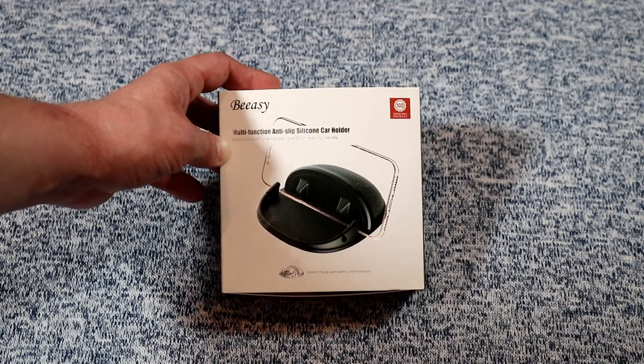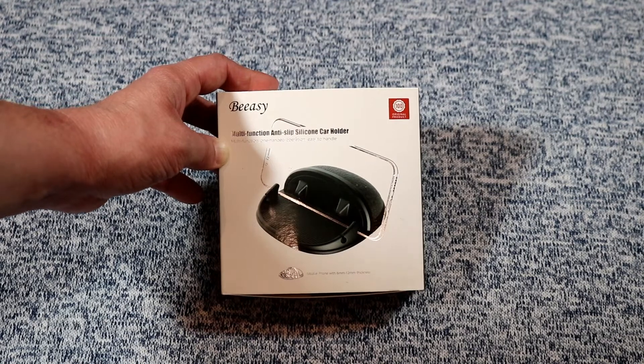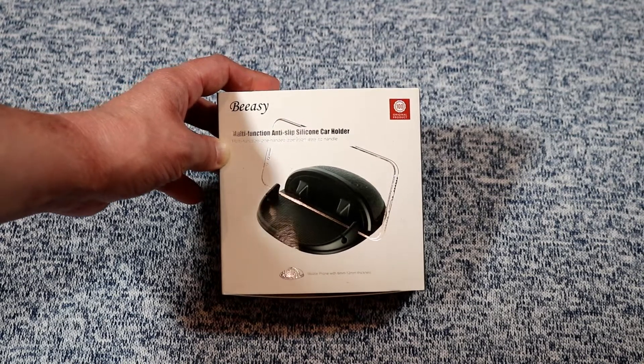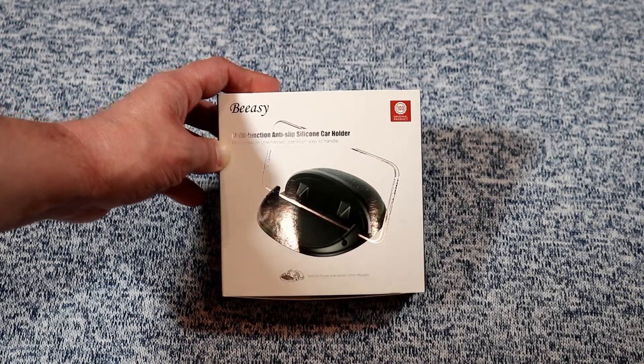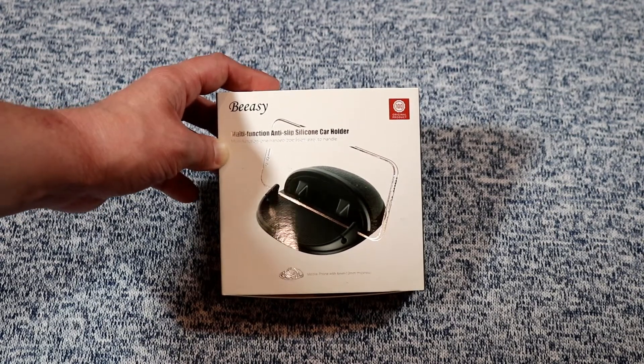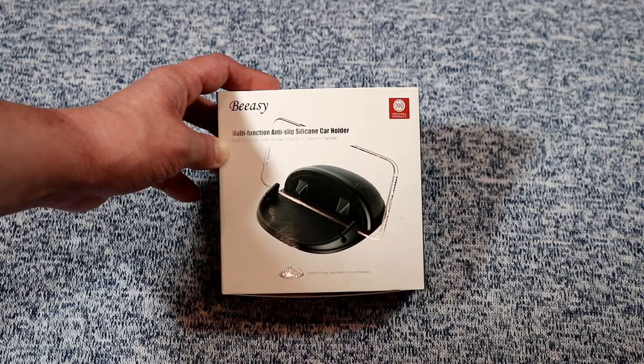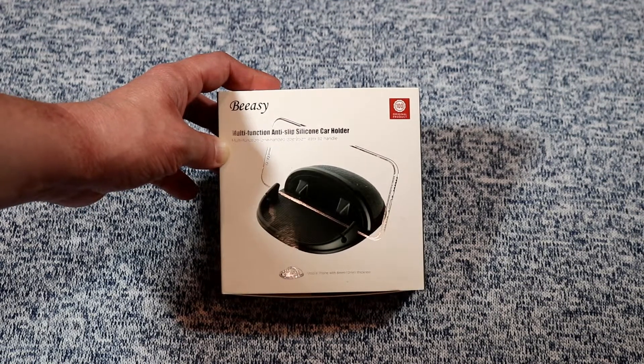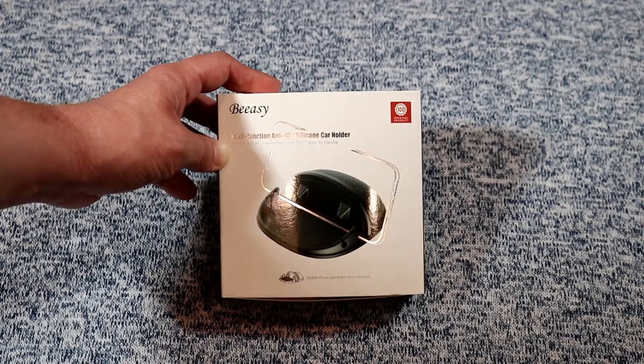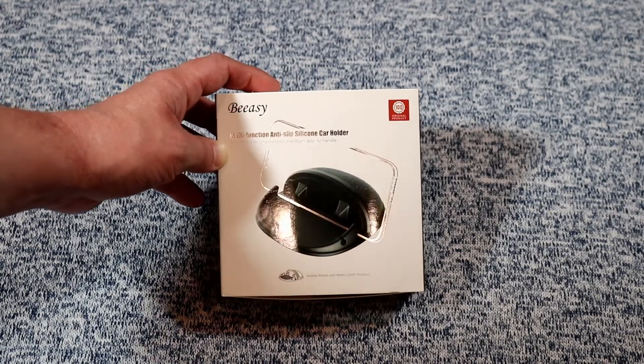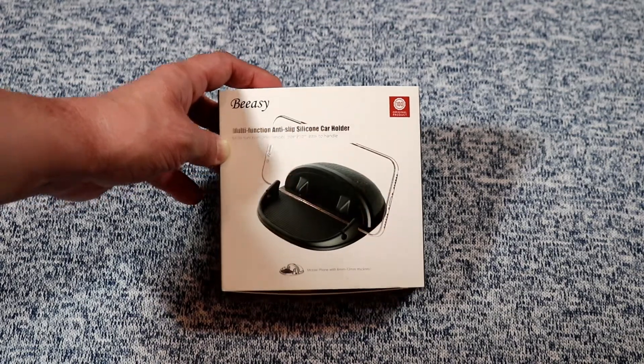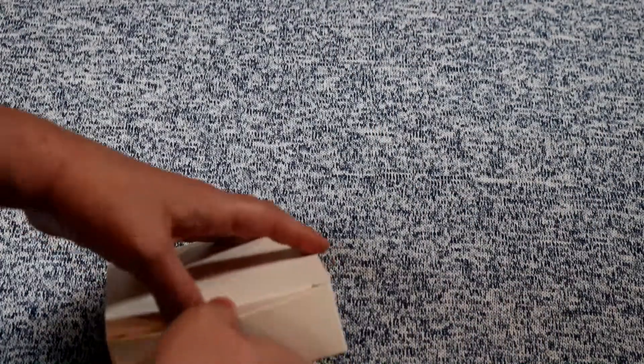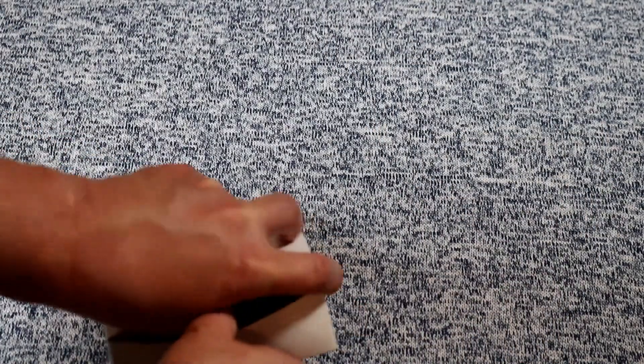Now real quick though before I get into the unboxing and the demo, if you're new here do me a favor hit that subscribe button, hit that thumbs up. It really does help us because it lets YouTube know you enjoy what we do here. Hopefully we can help you find the right products for you. So let's do a little unboxing and show you what this device is.